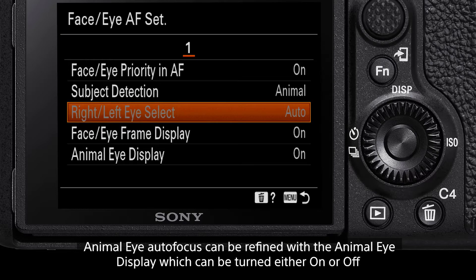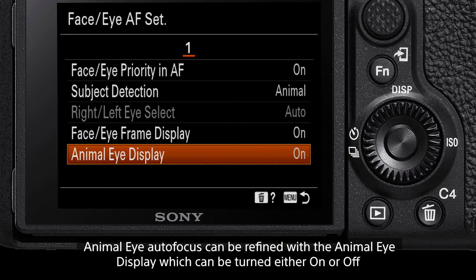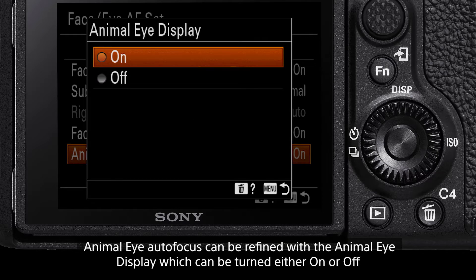The last menu option on the page, Animal Eye Display, changes whether to show an autofocus box around an animal's eye or face. This can be turned either on or off.